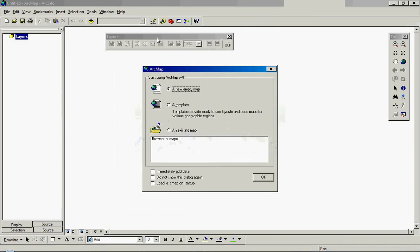ArcMap has opened and you're immediately given options. The first is to open a new empty map, the second is to open a template, and the final one is to open an existing map.